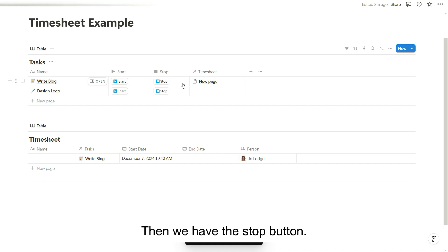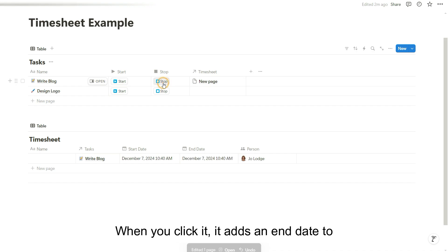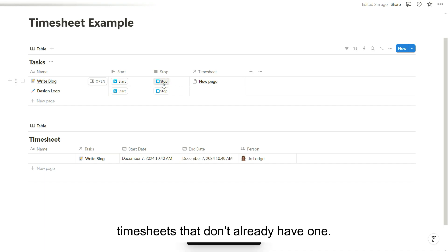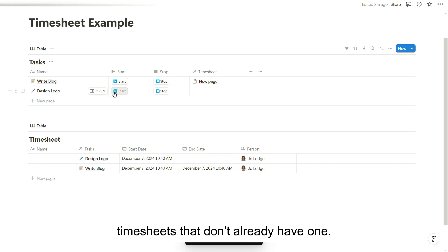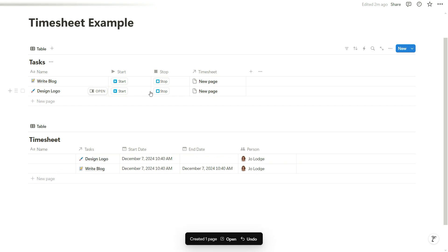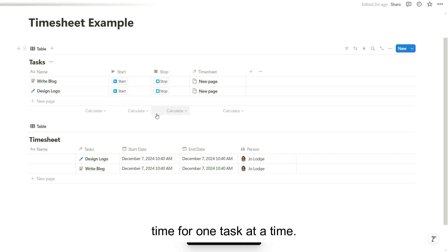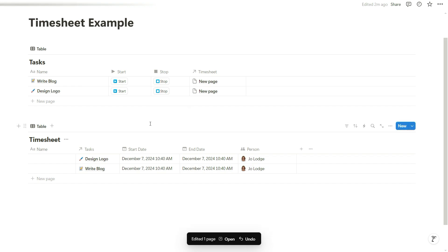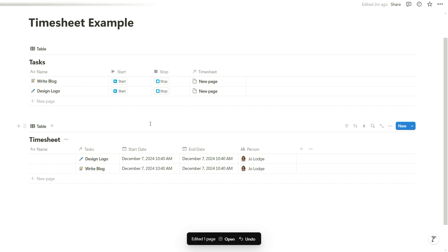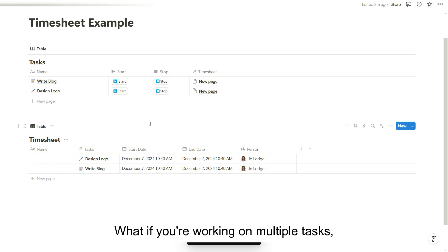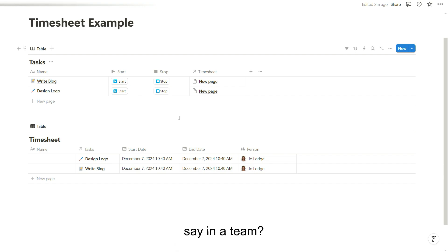Then we have the stop button. When you click it, it adds an end date to timesheets that don't already have one. This works well if you're only recording time for one task at a time. But here's the problem. What if you're working on multiple tasks, say in a team?